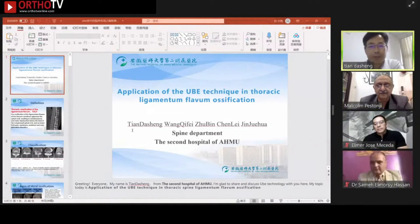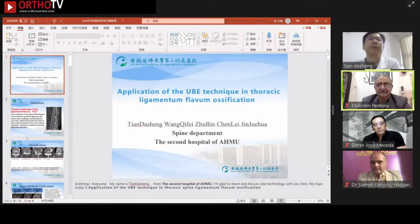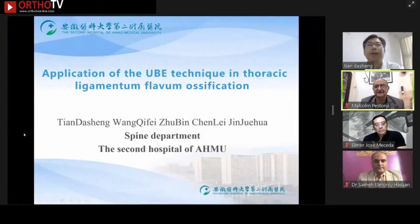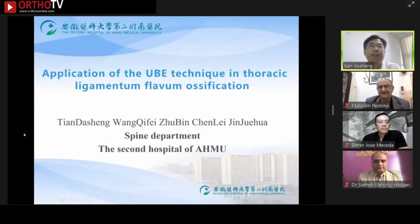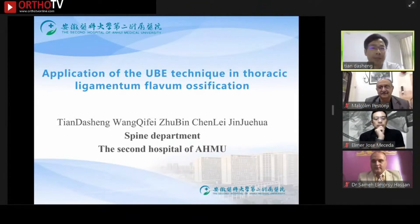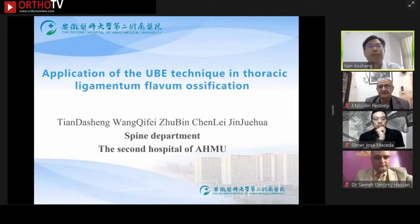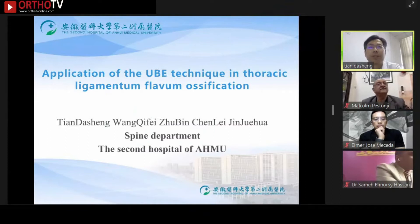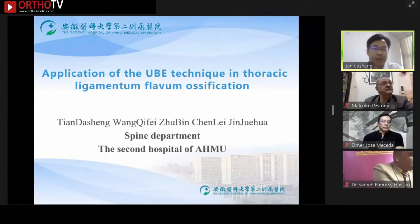Thank you for inviting me, everyone. My name is Tian Da-sen. I'm glad to share and discuss the UBE technique with everyone here. My topic today is the application of the UBE technique in thoracic ligamentum flavum ossification.